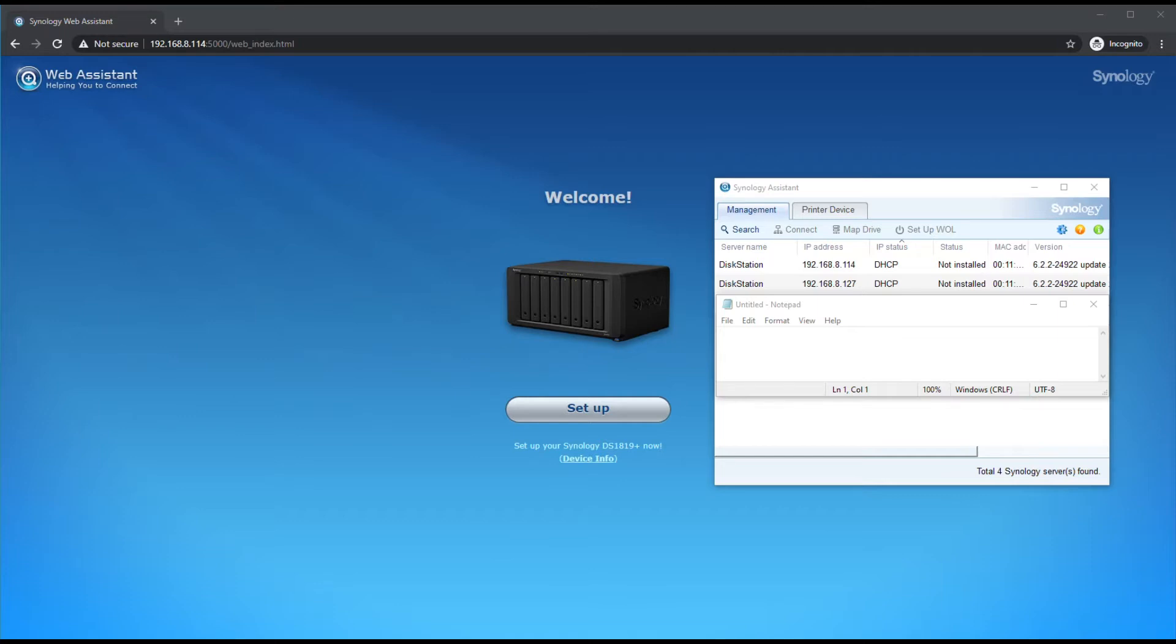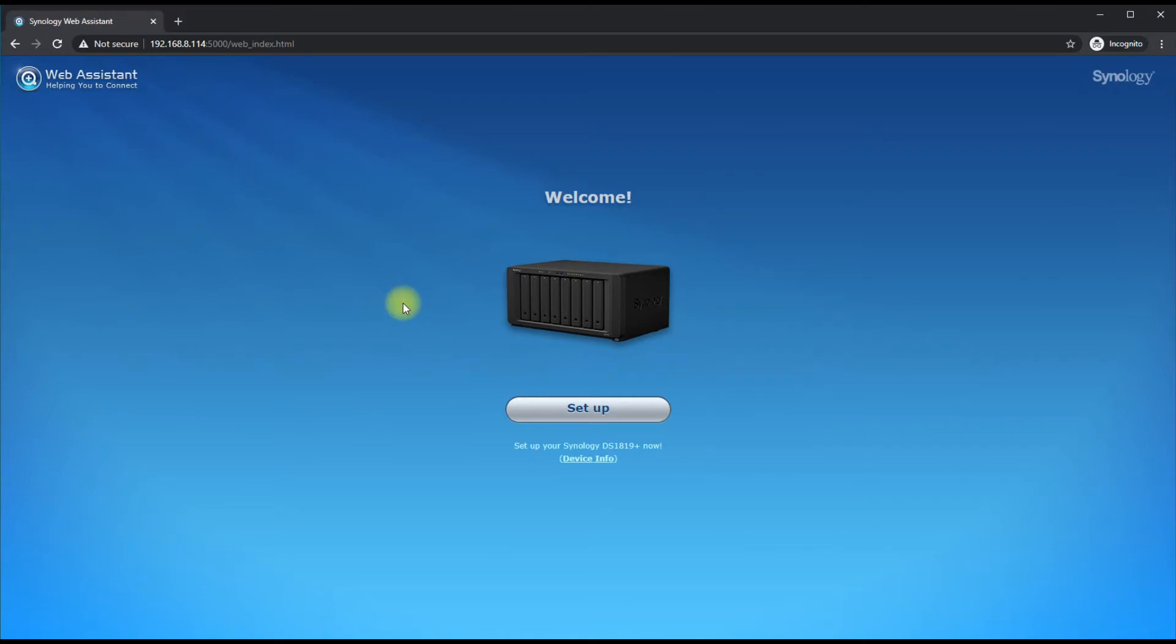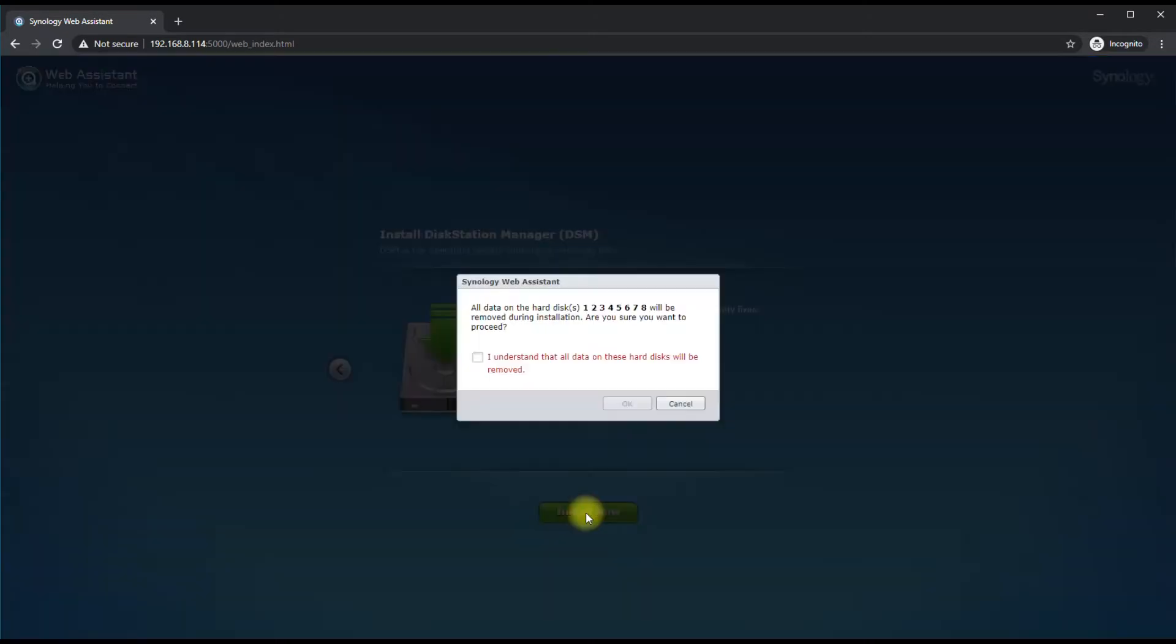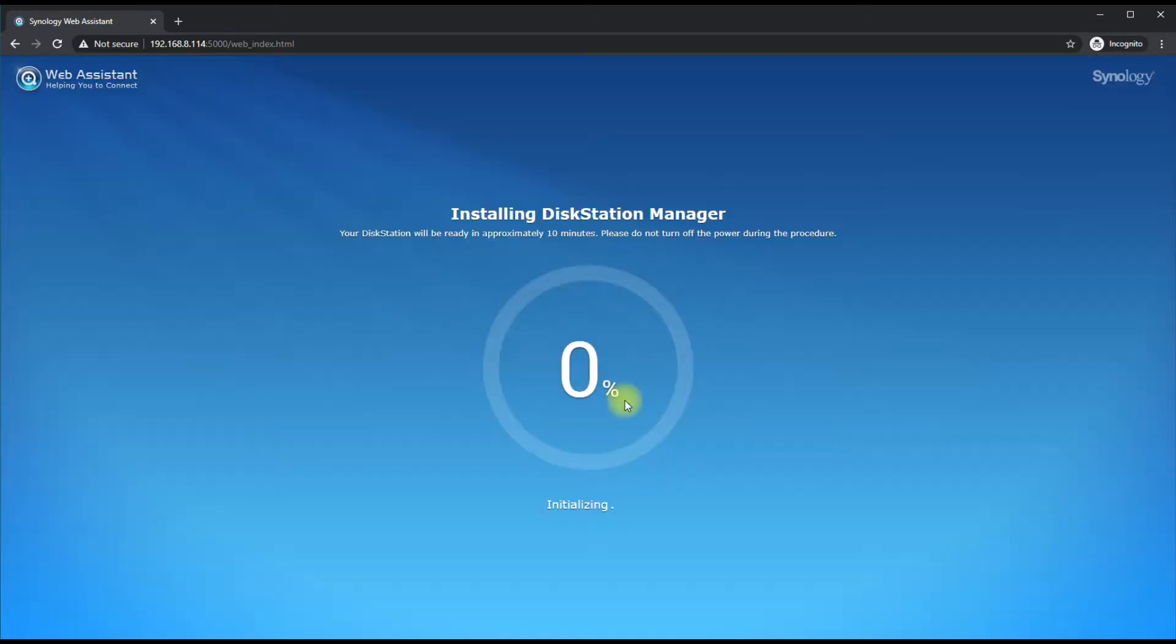I went ahead and typed in that IP address 192.168.8.114 and we're going to get this welcome setup page now. Let's go ahead and go through the setup process for our Synology. Hit Install Now and it's going to let you know that it's going to be wiping these drives. It's going to take two of those drives to install the Disk Station Manager on it. Let's let this run the process - it's going to format everything for us.